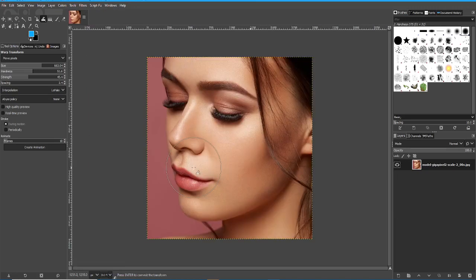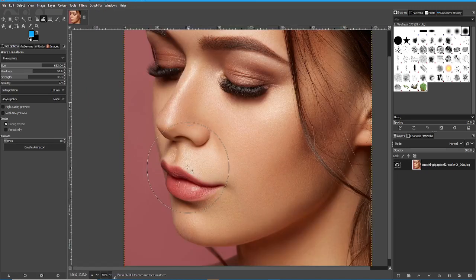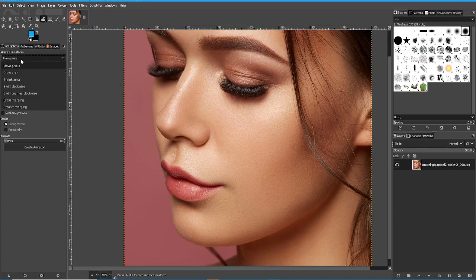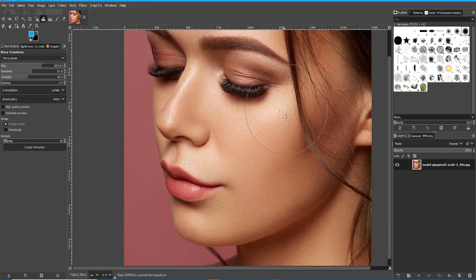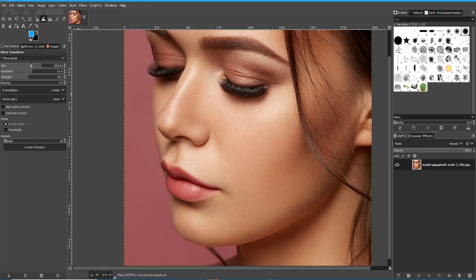I think that's kind of beyond the scope of this little tutorial. The Warp Transform has various functions. Move — we've just seen how Move works: it lets you move various parts of the image.